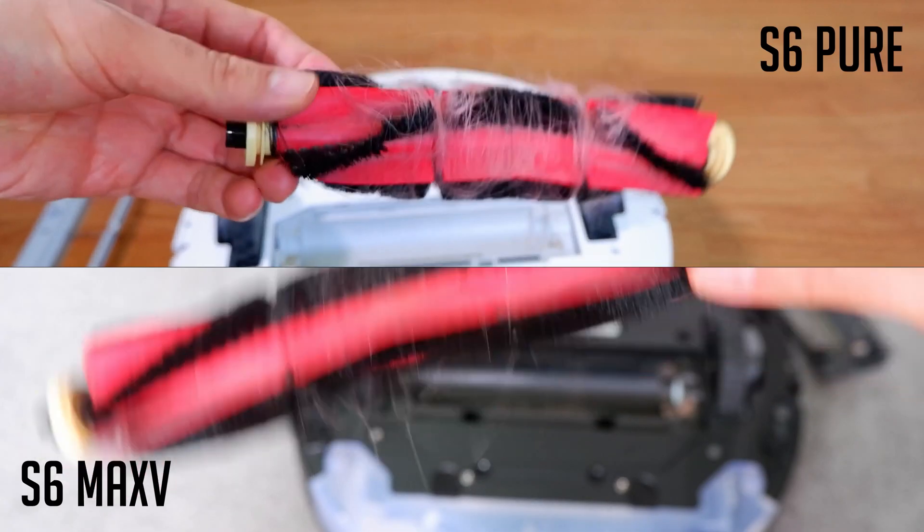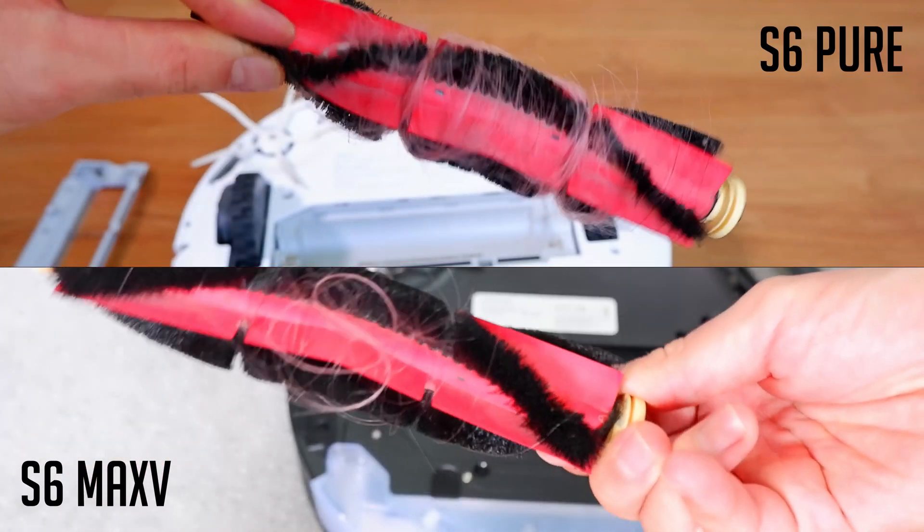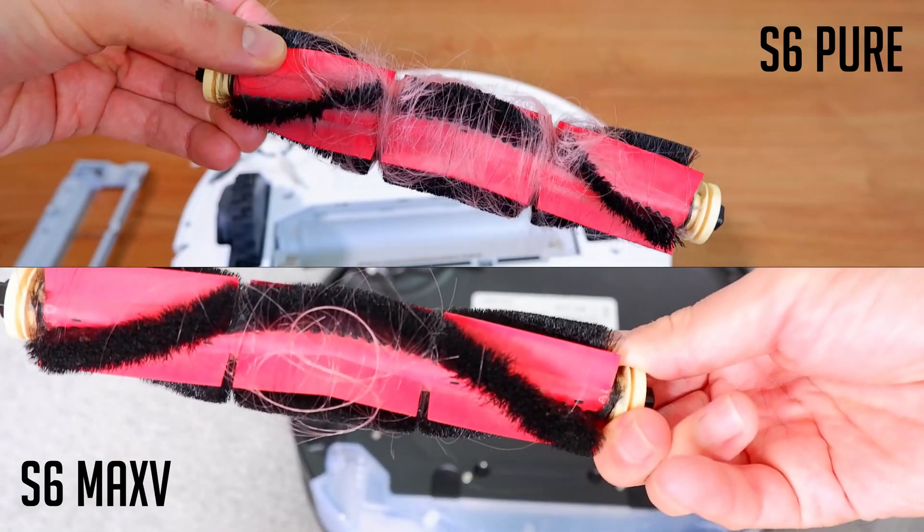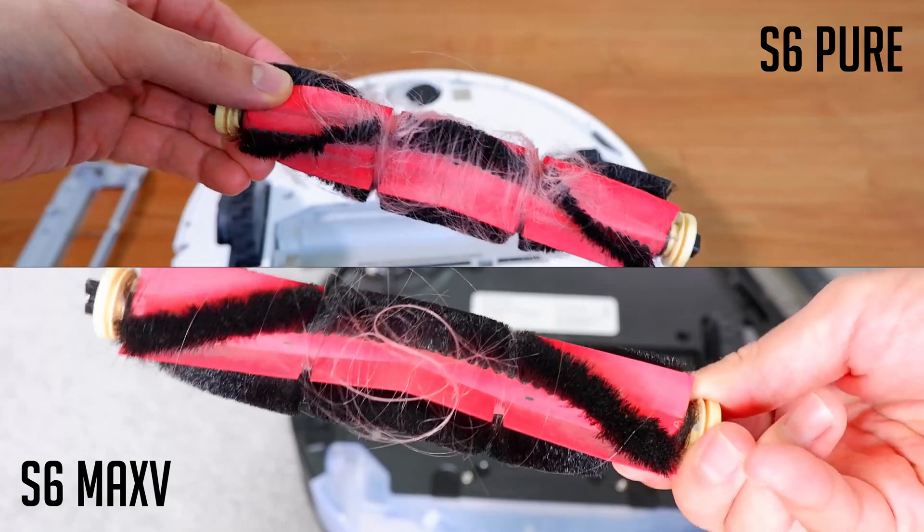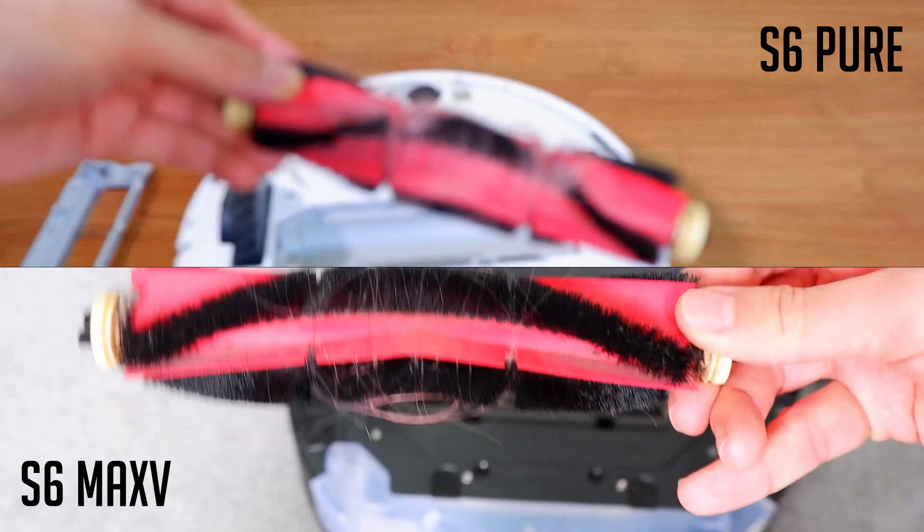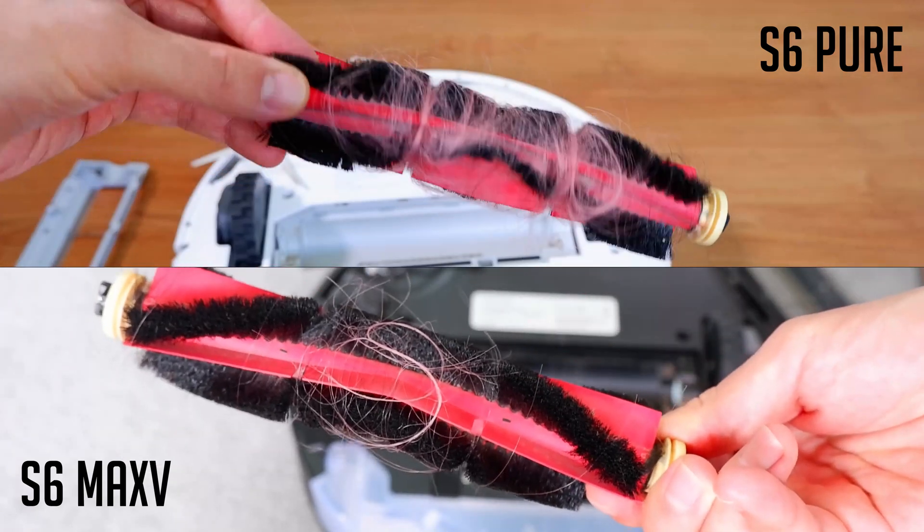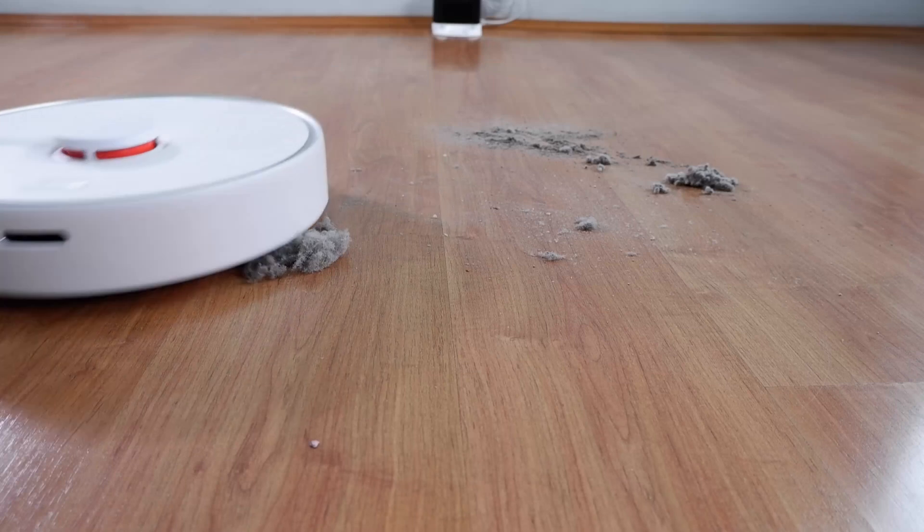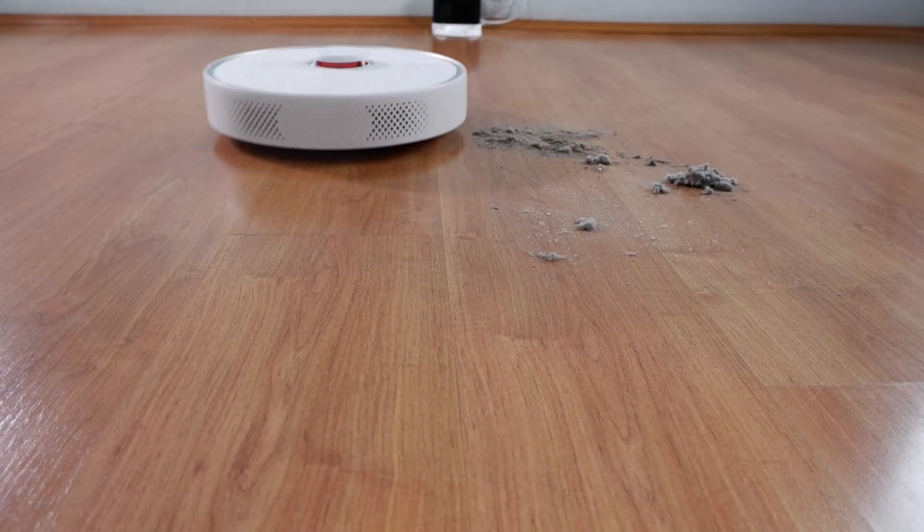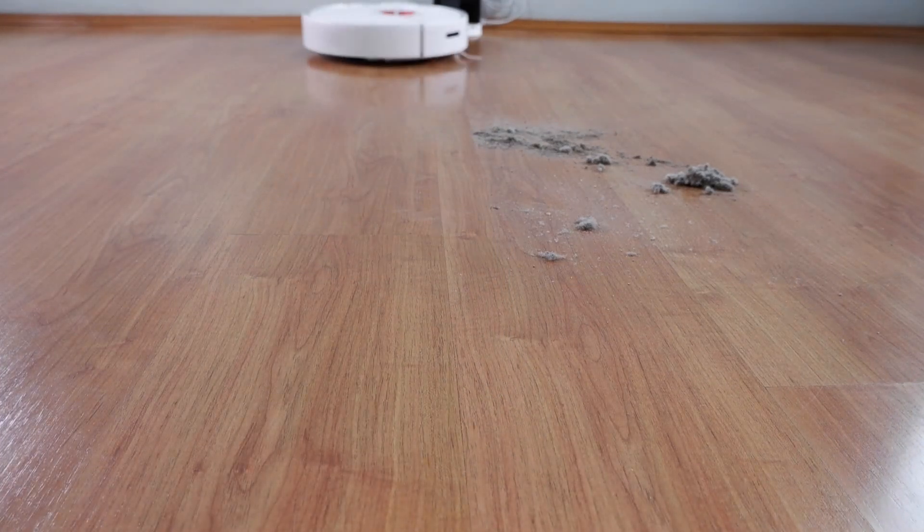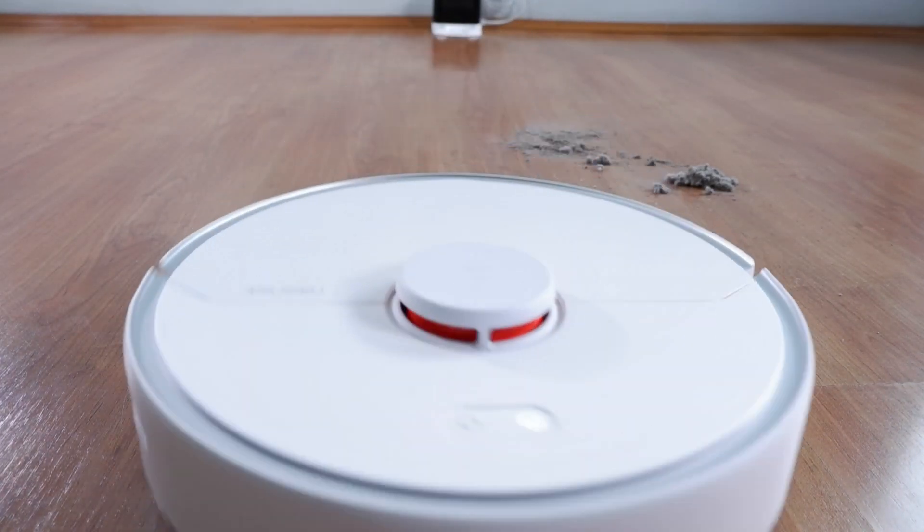The S6 Max-V also did better in the hair wrap test, as fewer strands of hair wrap around the brush on the hard floor and carpet test. To conclude, both robots will do equally well at cleaning surface dirt, with the S6 Max-V getting better results in the hair wrap and deep cleaning test.